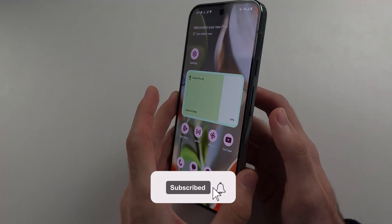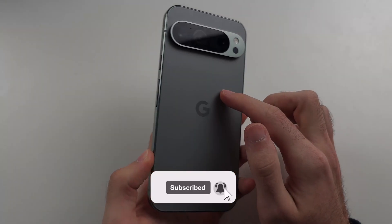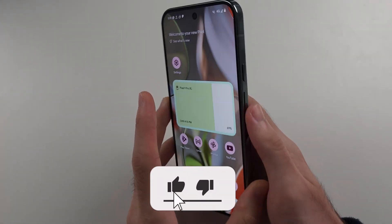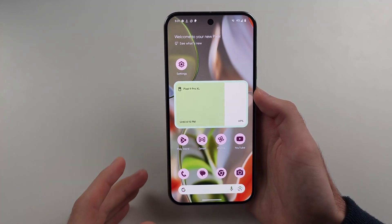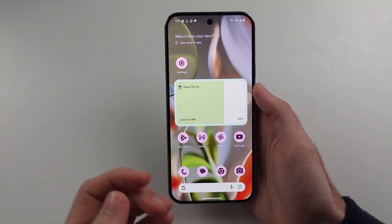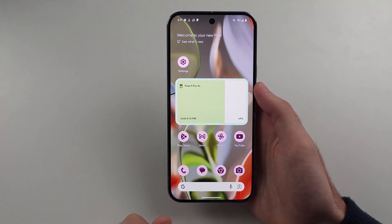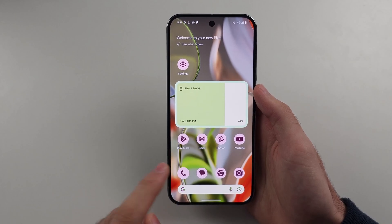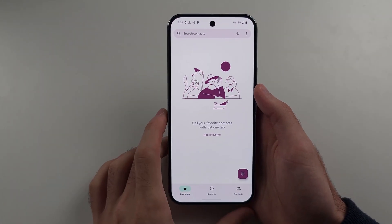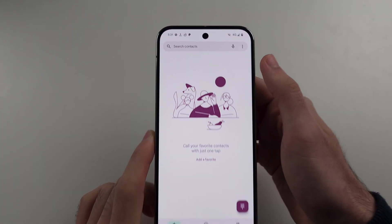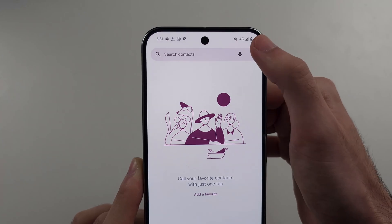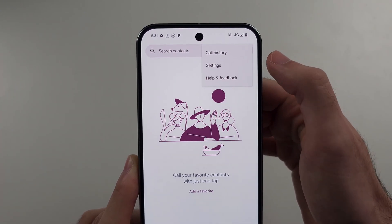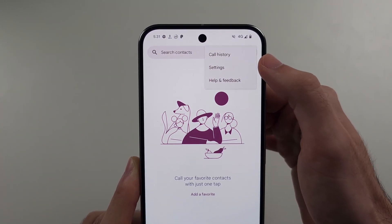To set up voicemail in Google Pixel 9 Pro and 9 Pro Excel, each carrier unfortunately is different but I'll try and guide you through the general process. So we first open the phone app, then we'll tap the triple dots at the top right and then we'll go into our phone settings.